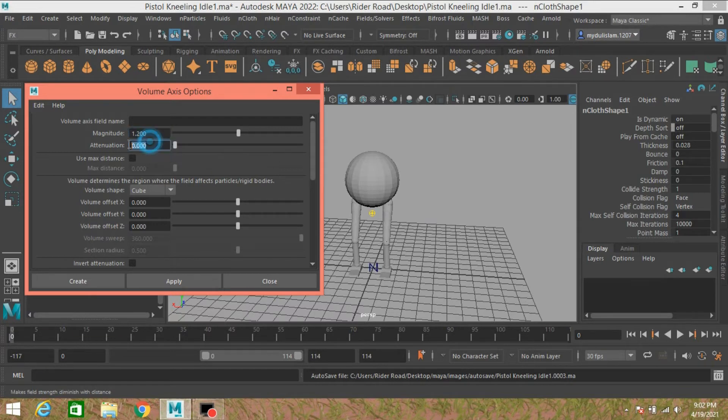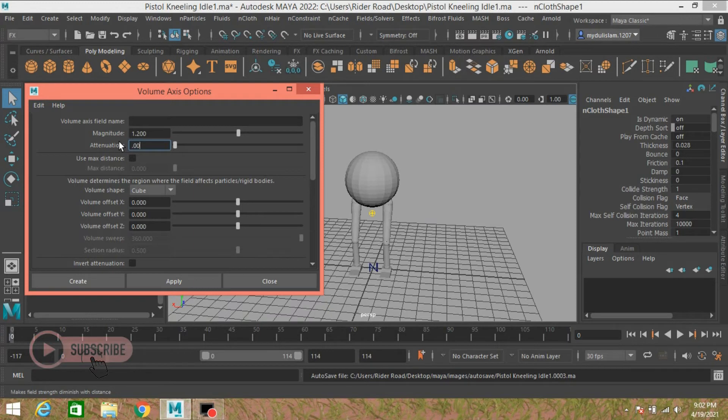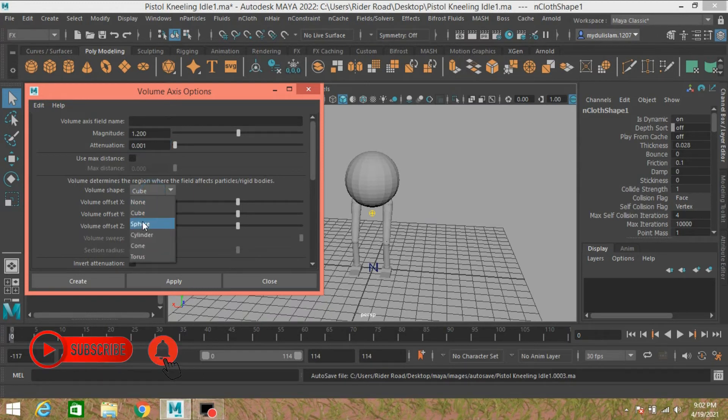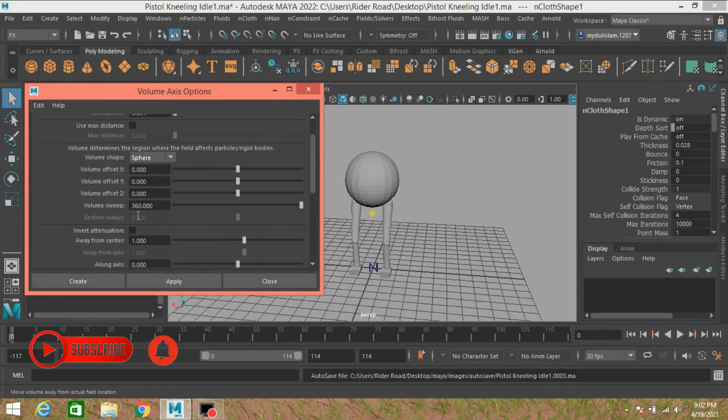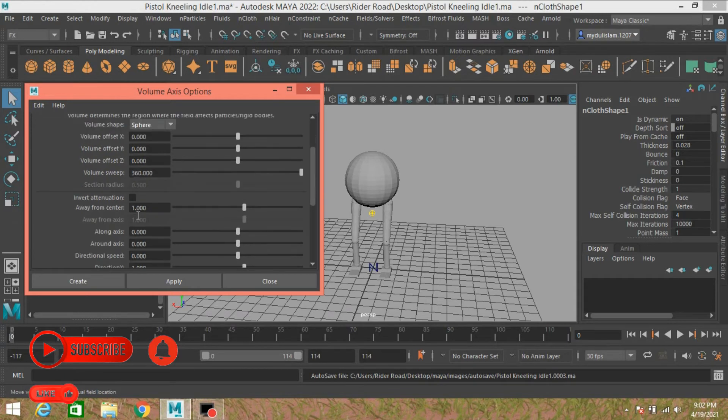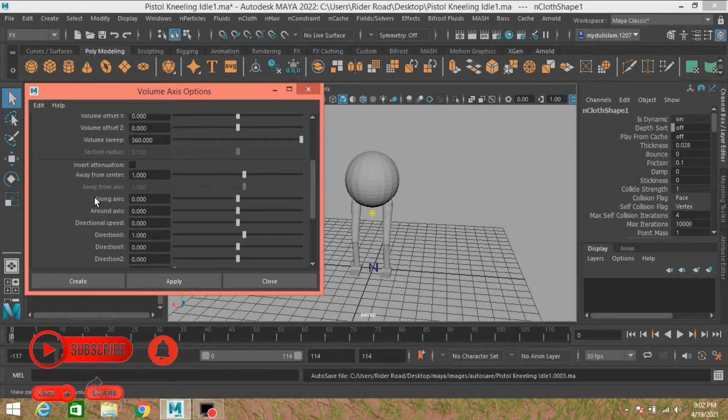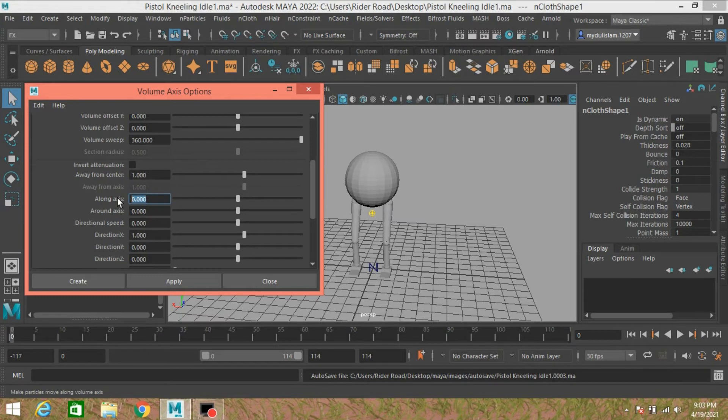For Attenuation, type here 0.0012. Volume Shape, change it to Sphere. Go down to Along Axis, type here 5 or 6.